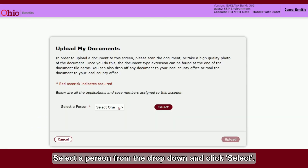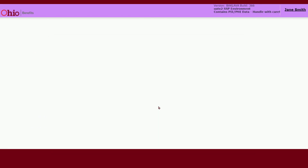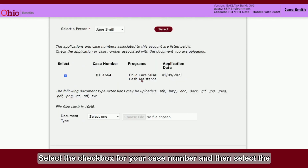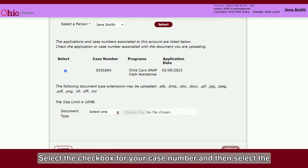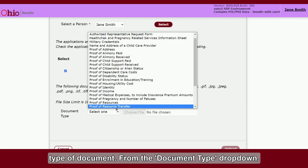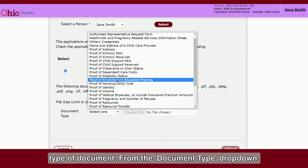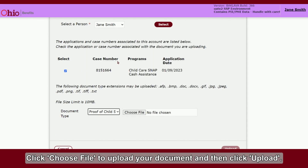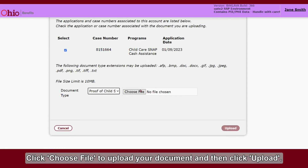Select a person from the drop-down and click Select. Select the checkbox for your case number, then select the type of document from the Document Type drop-down. Click Choose File to upload your document and then click Upload.